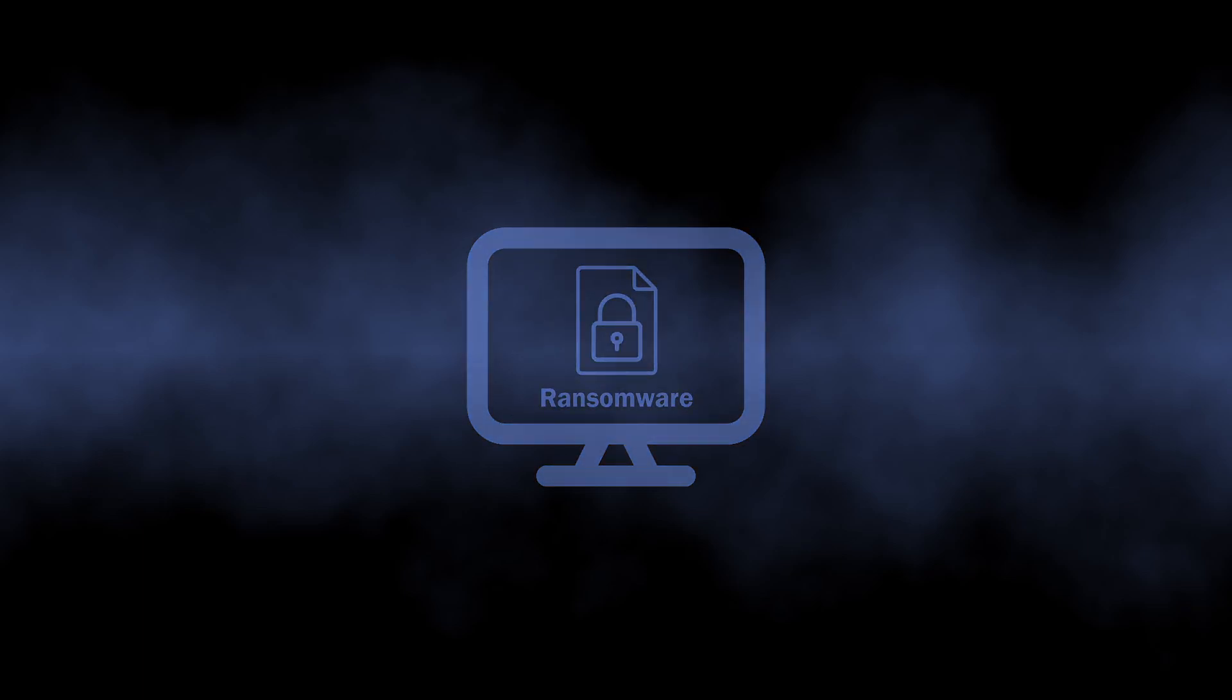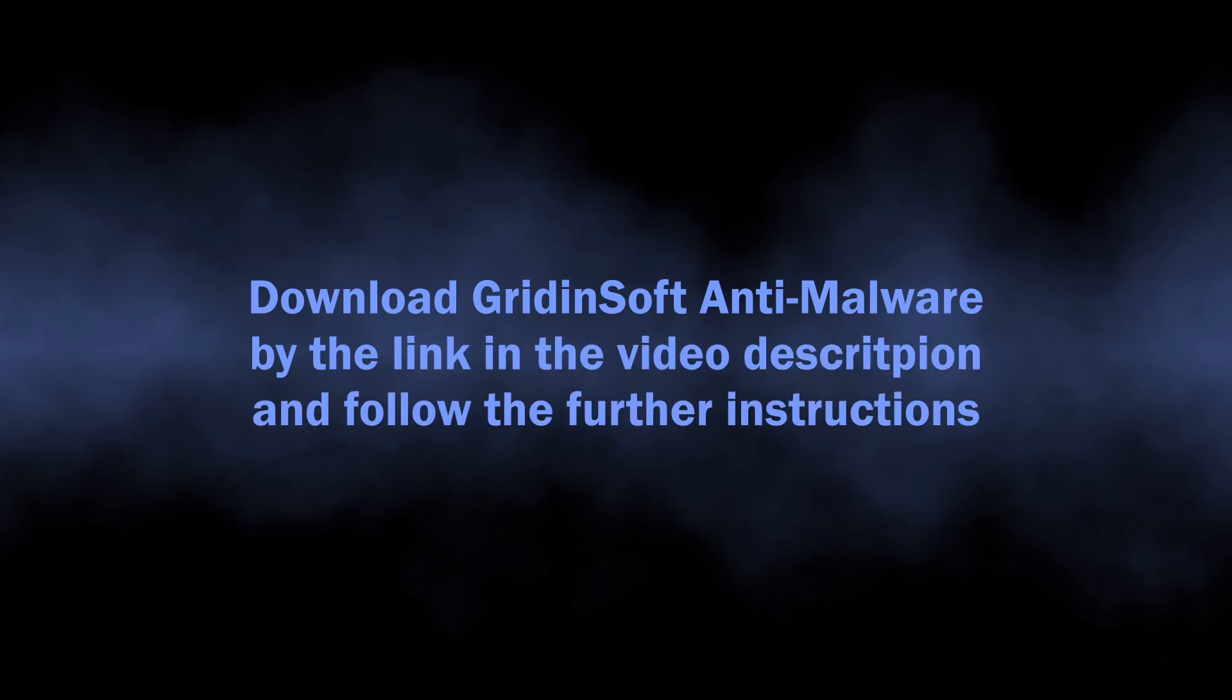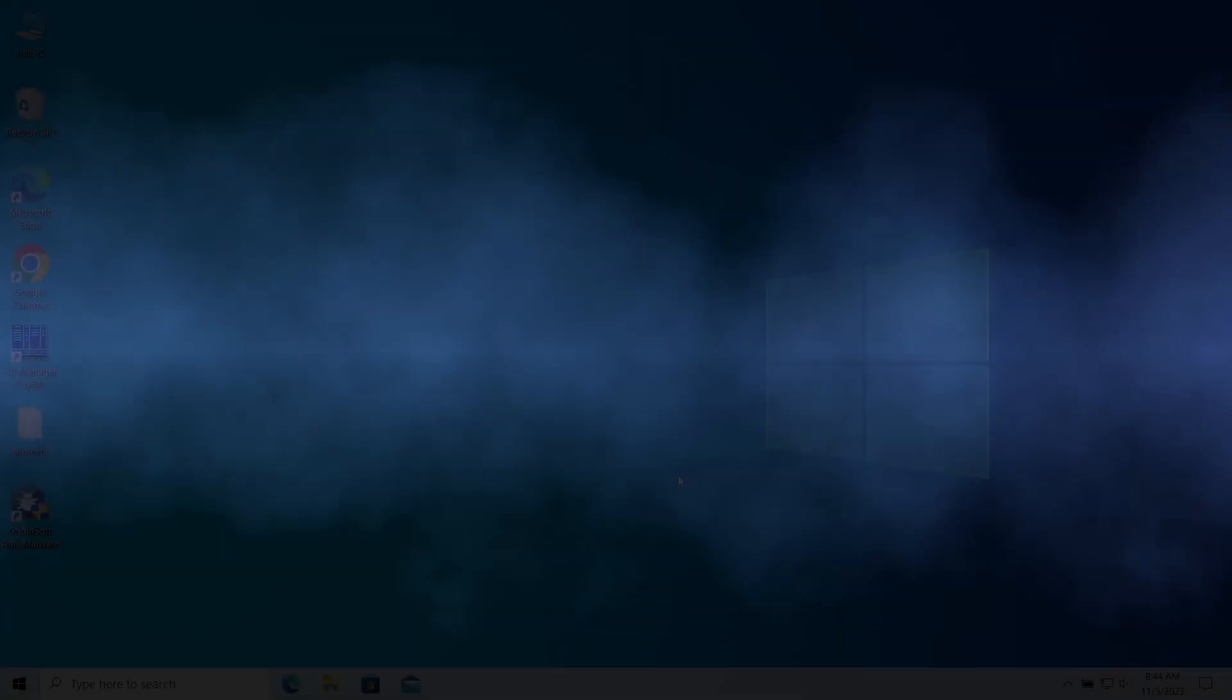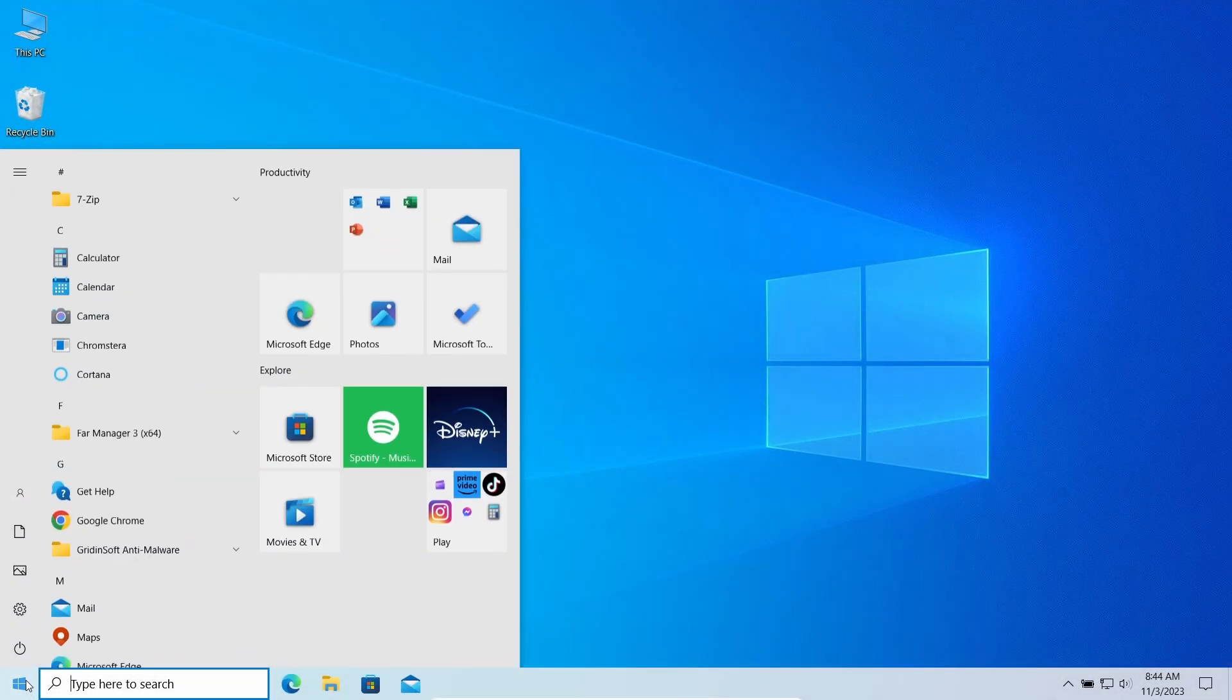For that reason, I recommend using GridinSoft Anti-Malware for scanning and removing all the pests from your system. I will put the download link in the video description.